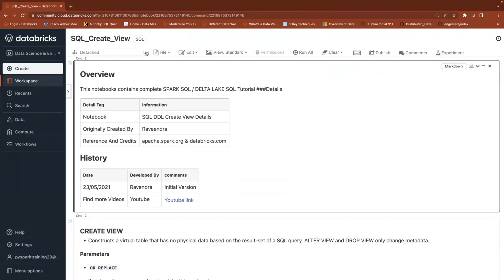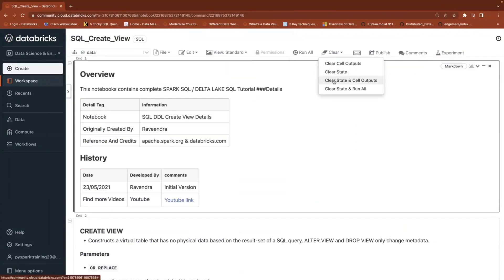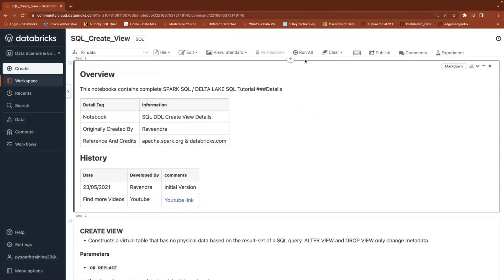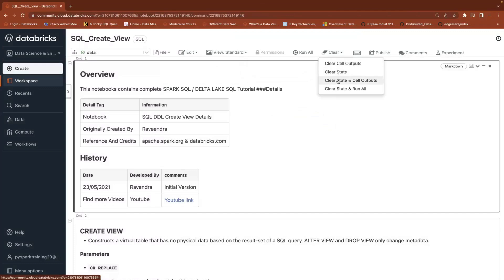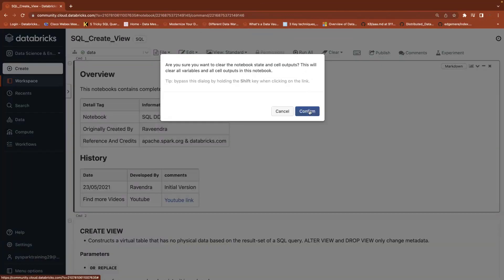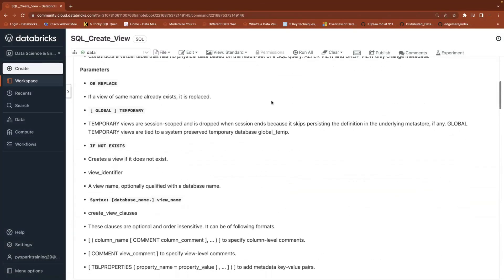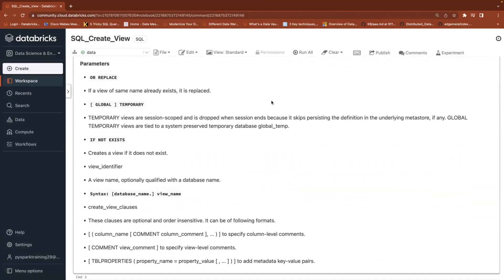When it comes to data engineering, data warehousing, or any analytics project, views are common at the ETL level, at the data engineering level, and at the reporting level. Depending on the requirement, we will concentrate on views. First, we'll understand what a view is and the different types of views.